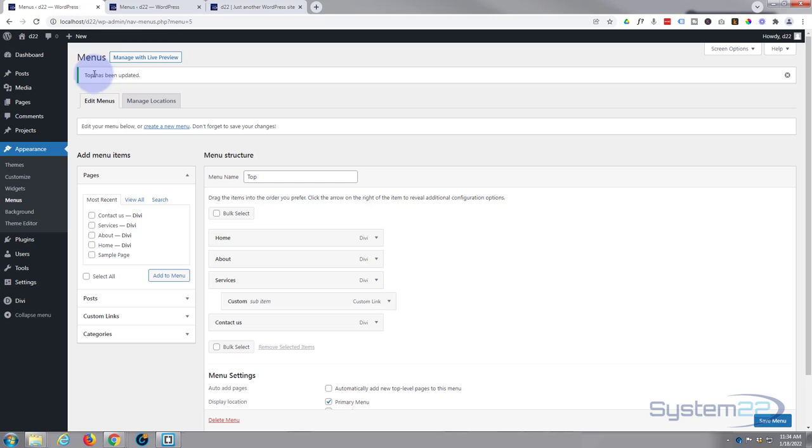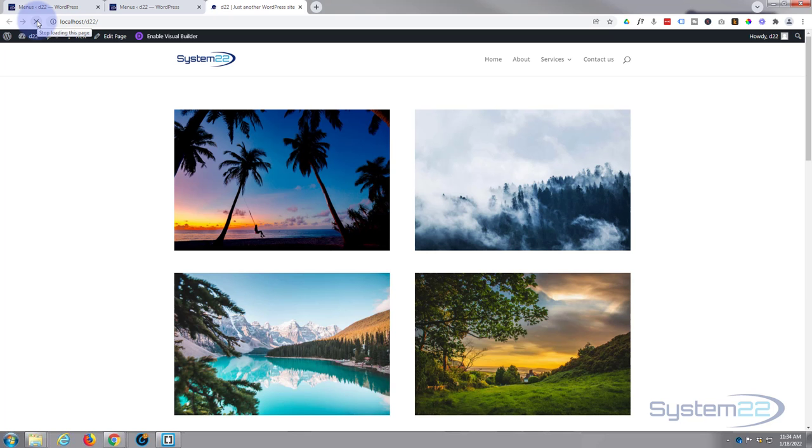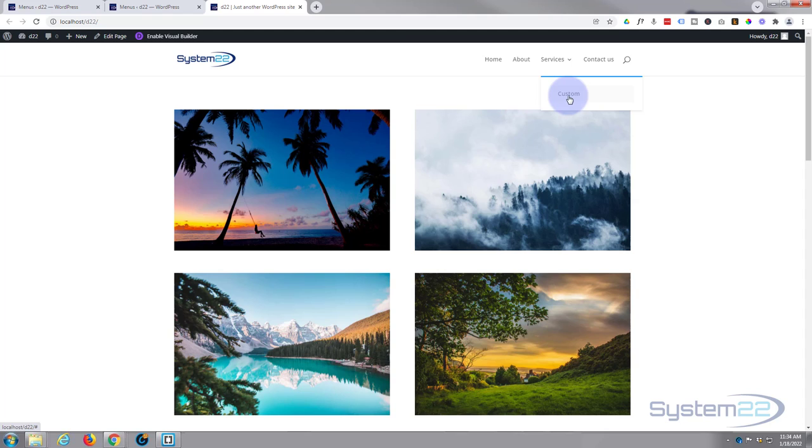Says it's updated there. Let's go back to our page here and we'll refresh. And there's our new menu there: Home, About, Service, and Contact Us. And as you can see we've got a dropdown for the Custom there. So there you go guys, that's how to create your first menu with the Divi theme.